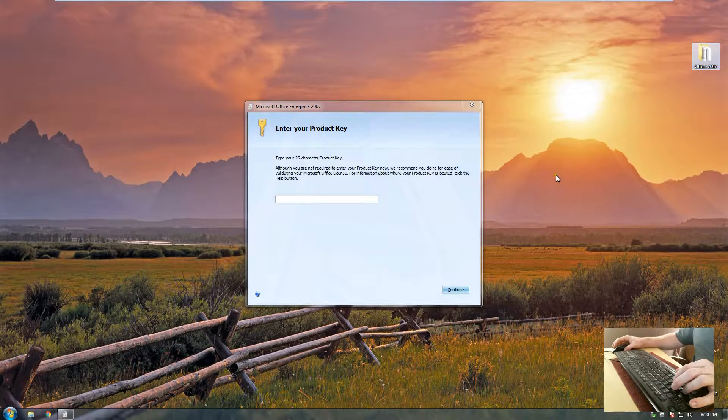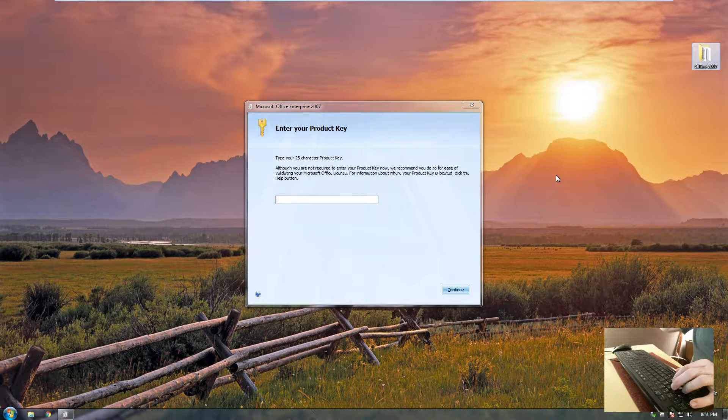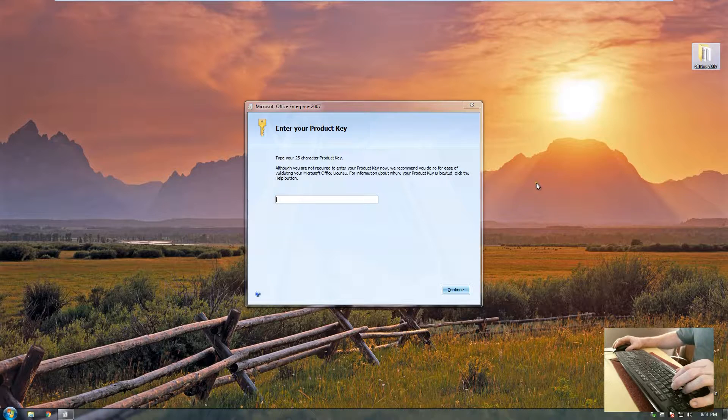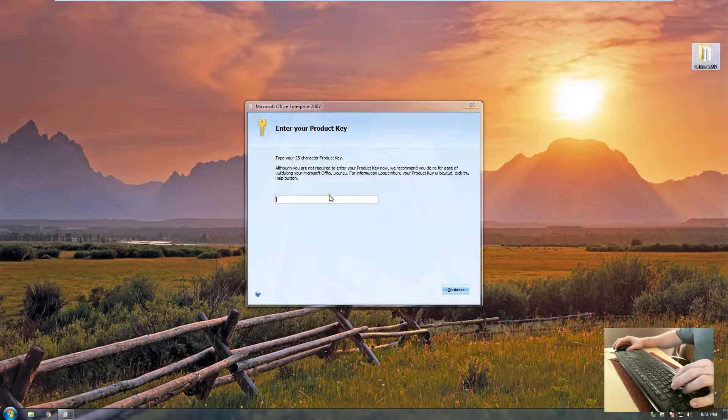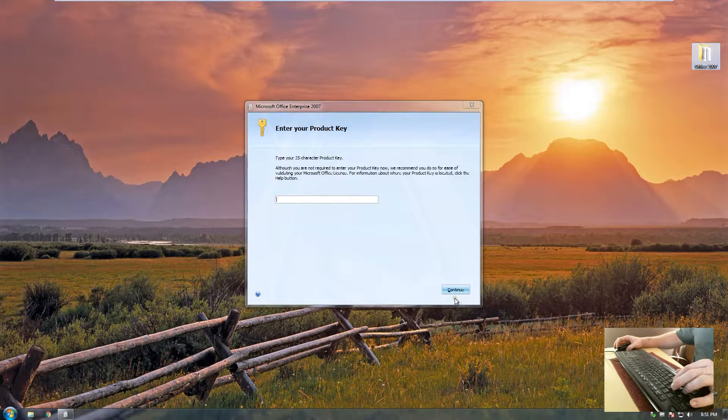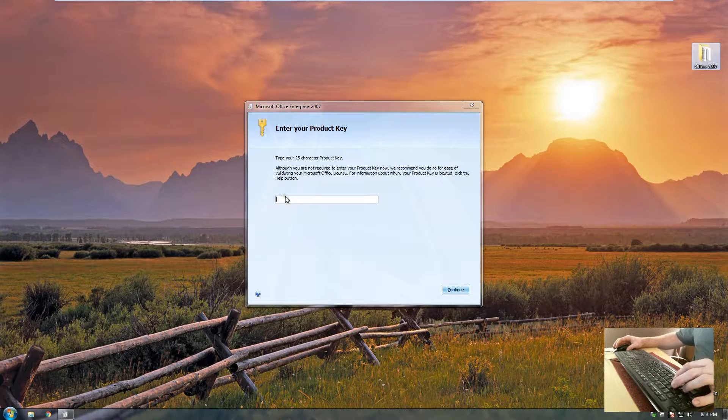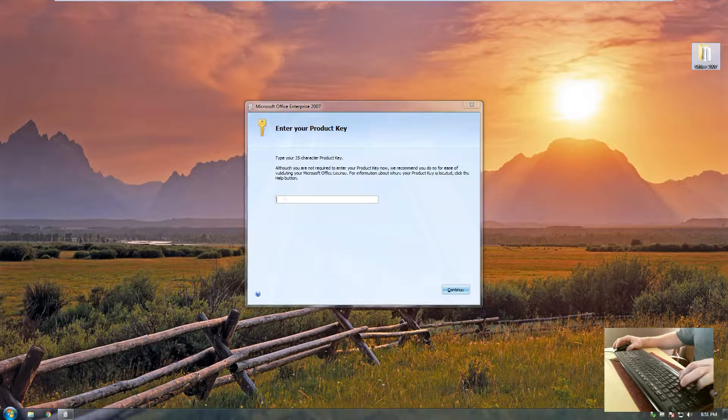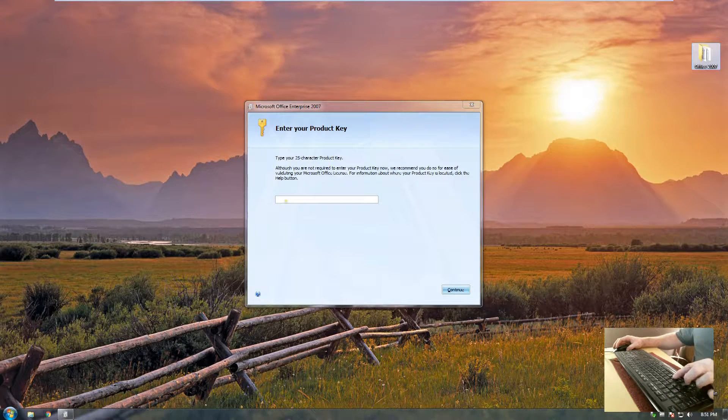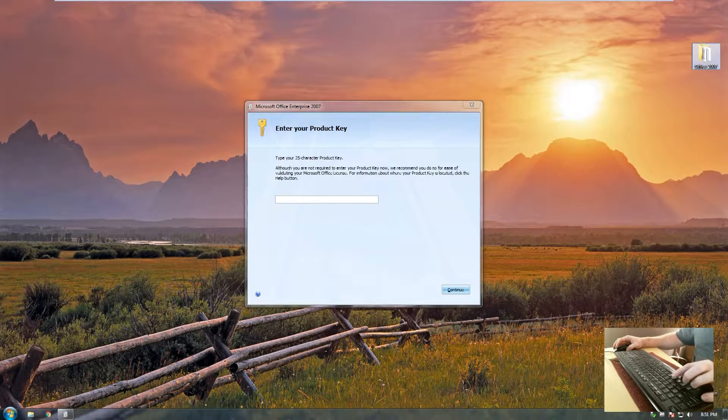At this point it'll look exactly the same as your installation. If you have an installation key, go ahead and put it in now. If you don't have one, you don't need to put it in. It will activate at a later time. It will give you like 30 days to activate it. So I'll go ahead and put mine in here.